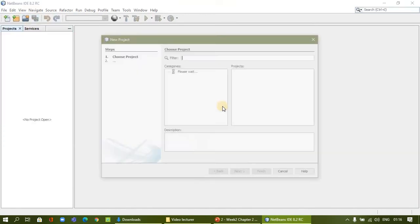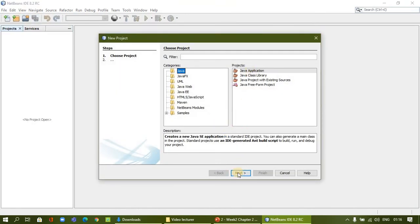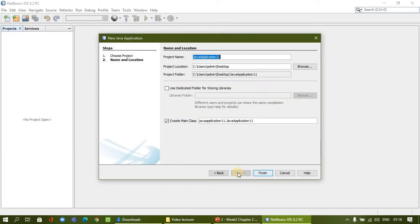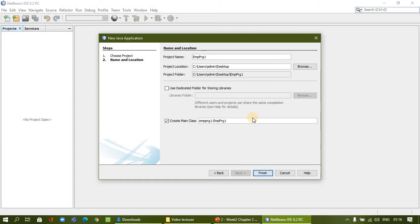We are going to start a new Java application project. We can name it EMP project PRG, for example PRG1, and then click Finish.